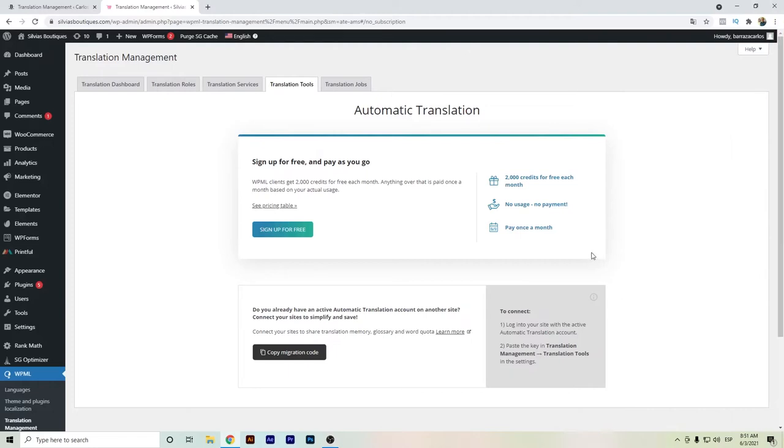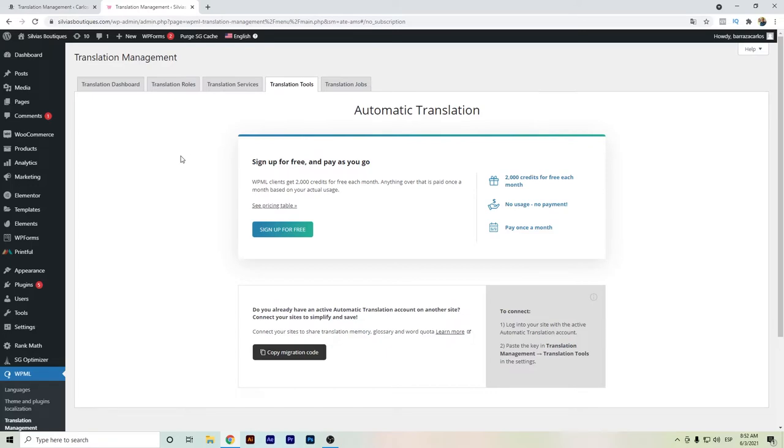Hello everyone, in this video I want to show you DeepL in WPML. In previous videos I have already shown how to install and how WPML works, and now that it has DeepL as a new translation integration, it's even better.